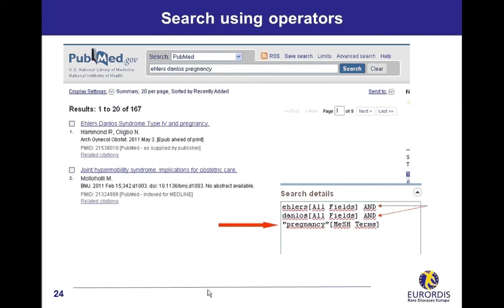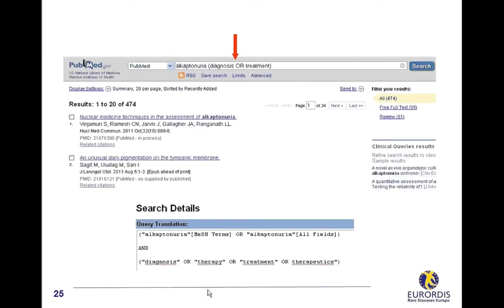Search using operators. Using operators allows combining search terms. Using a space or AND between terms will search for results including all of them. For example, Ehlers-Danlos pregnancy separated with a space. Look at the search details box for the way PubMed translated the query. Using the OR operator between two or more terms searches for results including at least one of them. The OR operator has to be typed in uppercase letters. In this example, as there are two different operators, OR and a space, you also need to precise the order in which your query will be performed by enclosing terms in parentheses. Here, PubMed will search for articles concerning all capsularia associated to one or both of the terms, diagnosis and treatment.